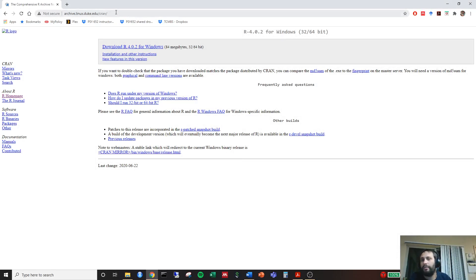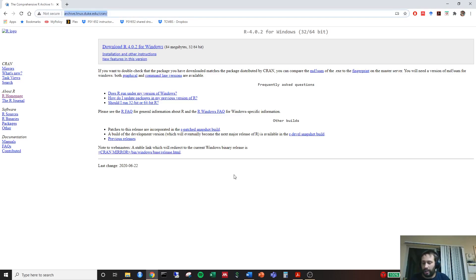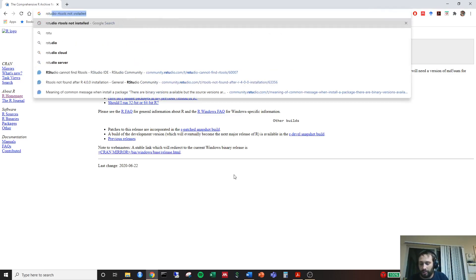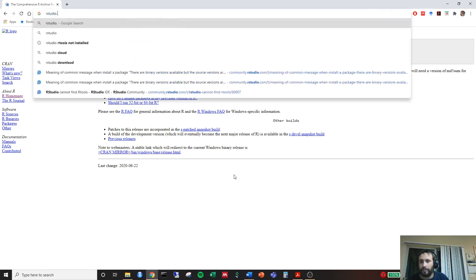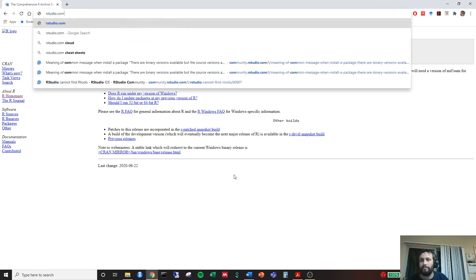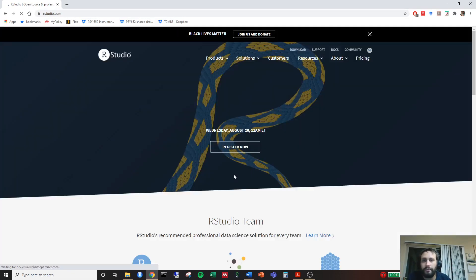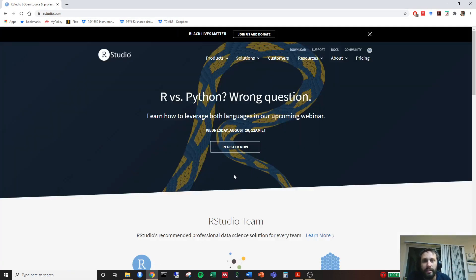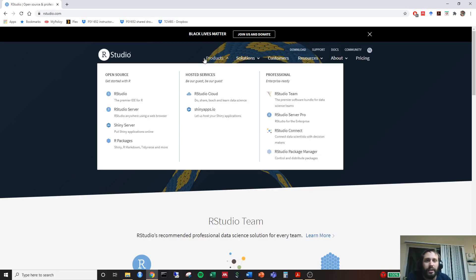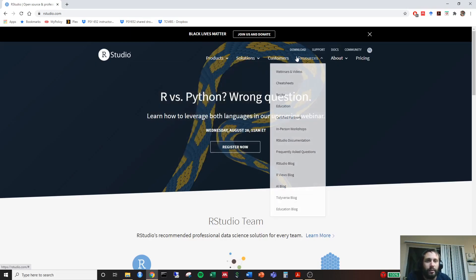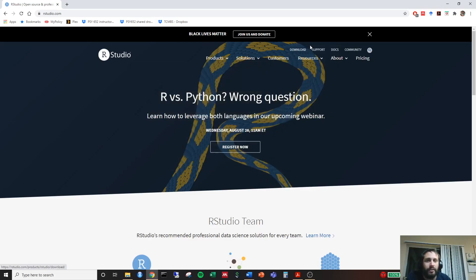Now we're going to go back to our browser link and just type in rstudio.com. Go ahead and click that. Nice and simple. Takes you to a nice web page. We're going to go ahead and just look around and we're going to look for this download. You'll go ahead and click download.